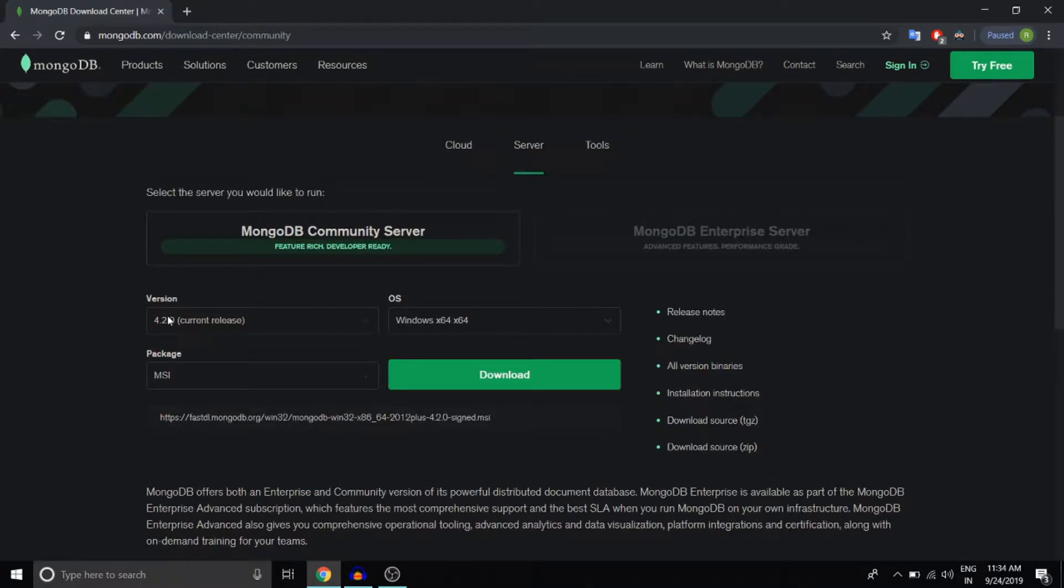And make sure the version is set to the current release, currently it is 4.2.0. And MongoDB can only be run on Windows machines which have 64-bit architecture.